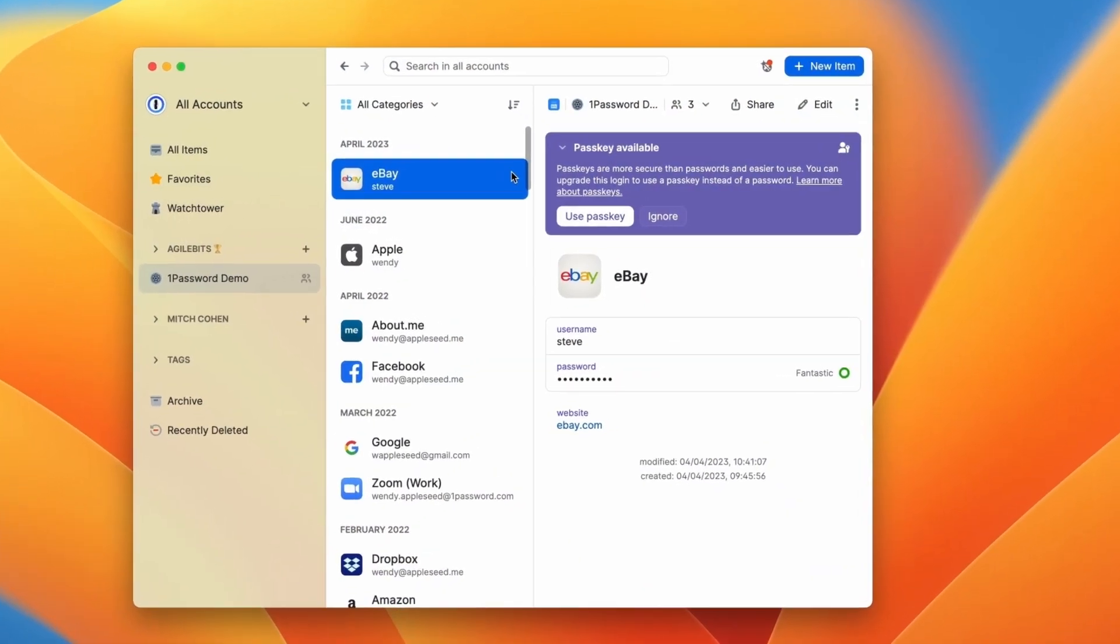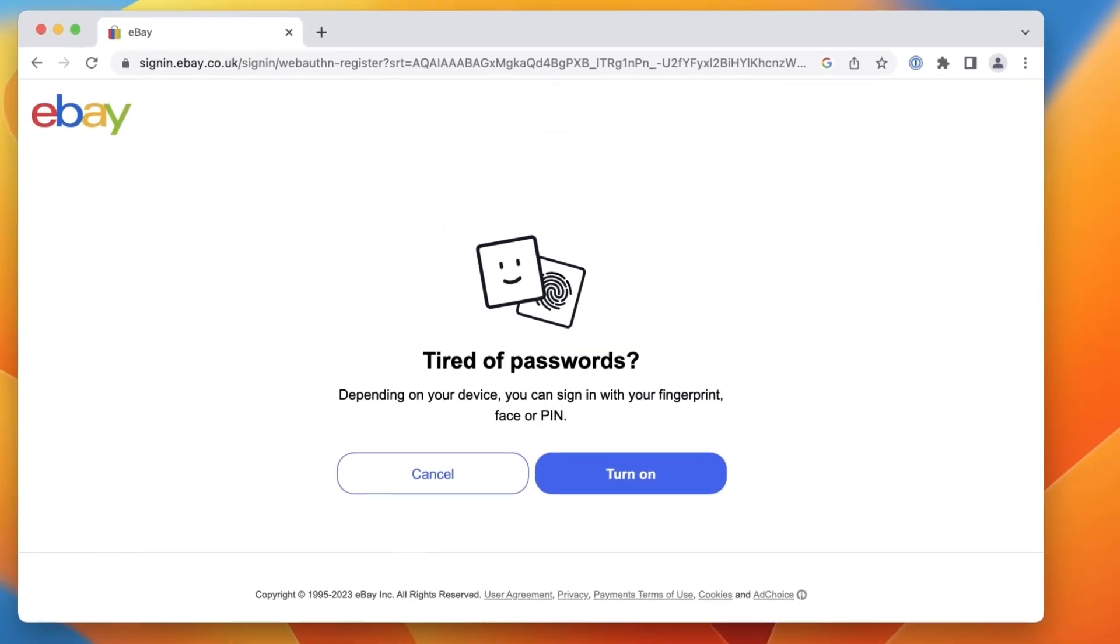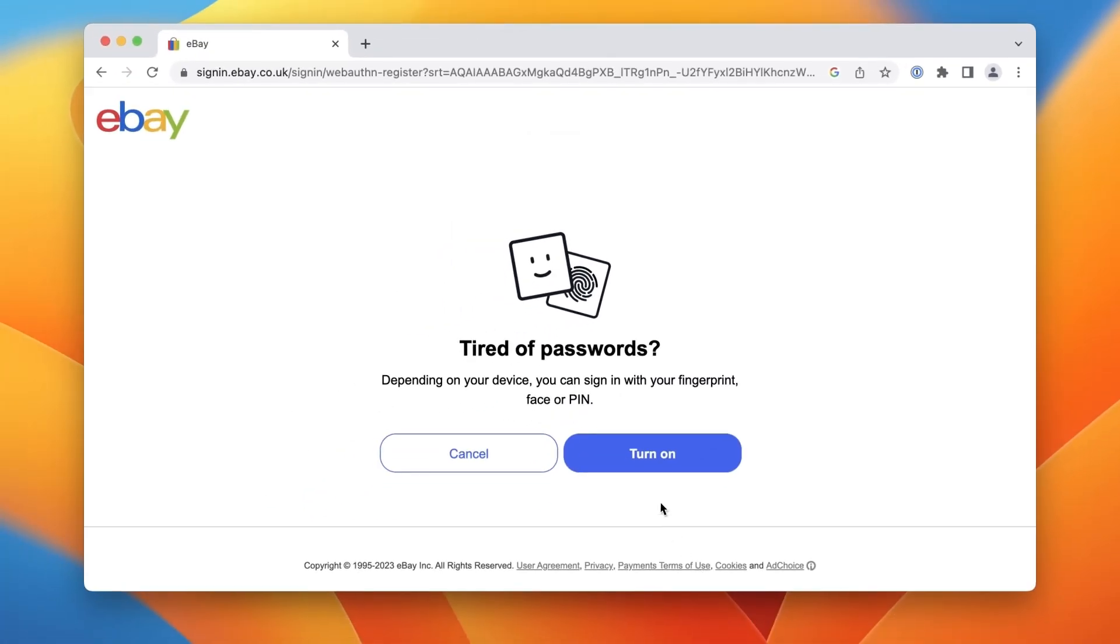You'll see a Watchtower alert when a website that you use adds Passkey support. Select the option to create a passkey and 1Password will handle the rest.